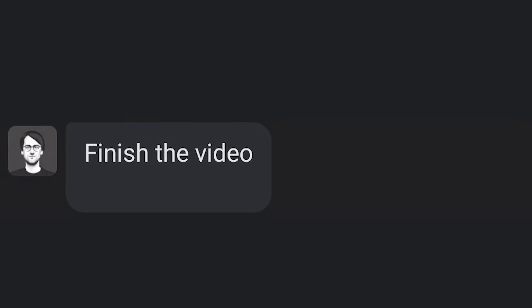Truth or dare. Dare. Finish the video. Okay. You know what? We'll be right back.